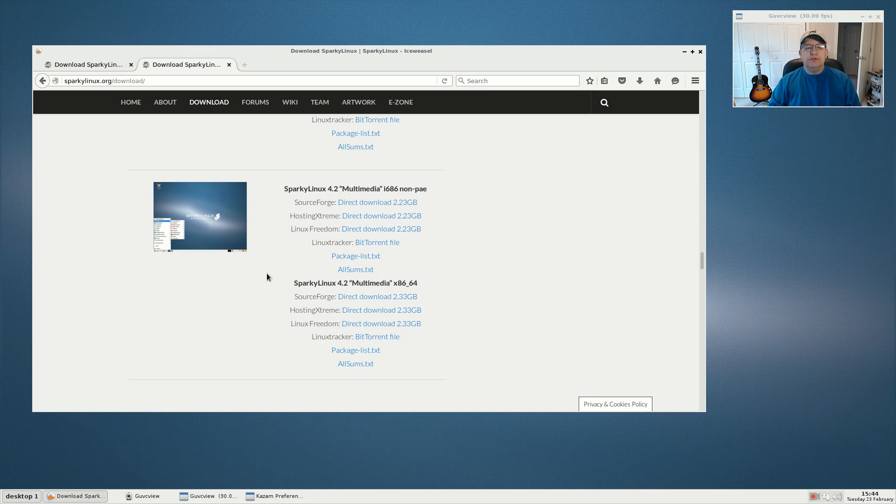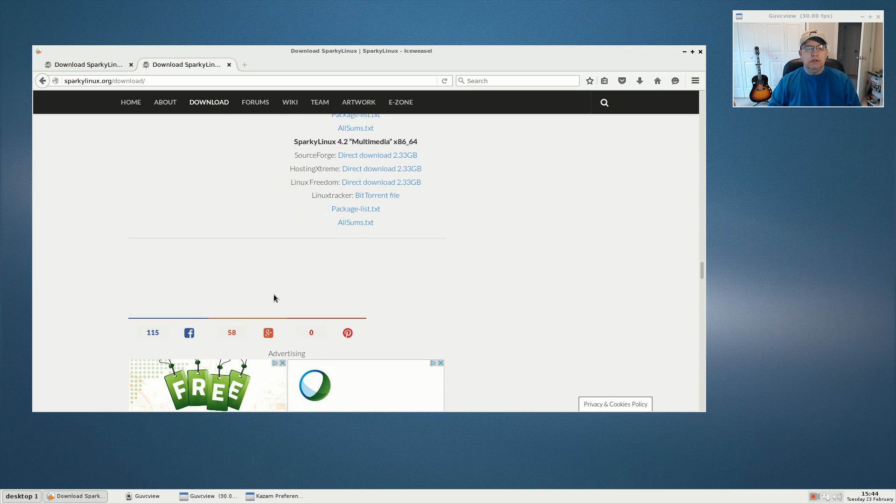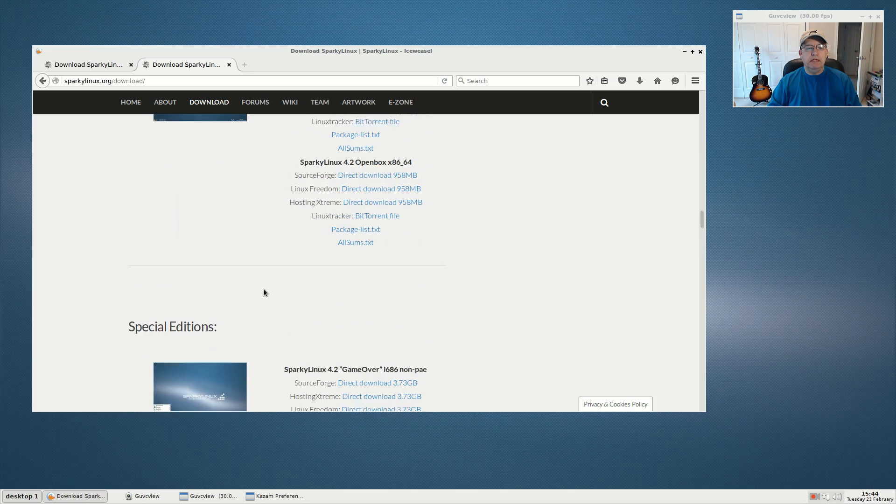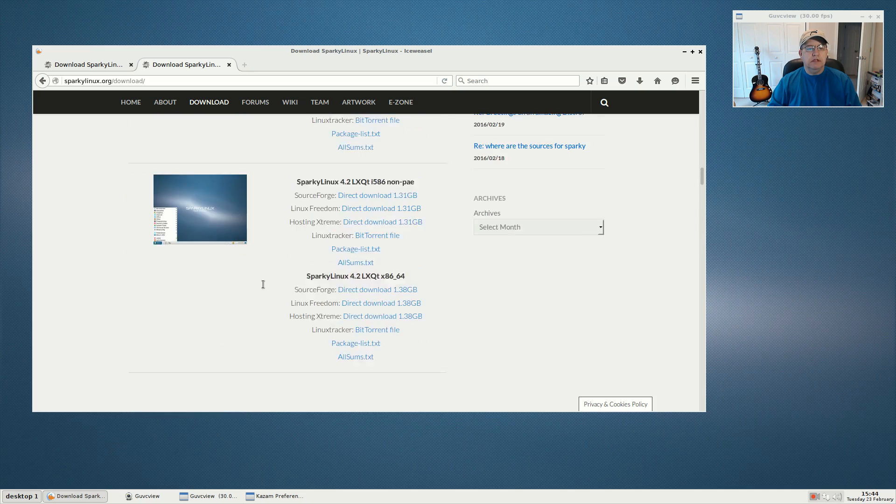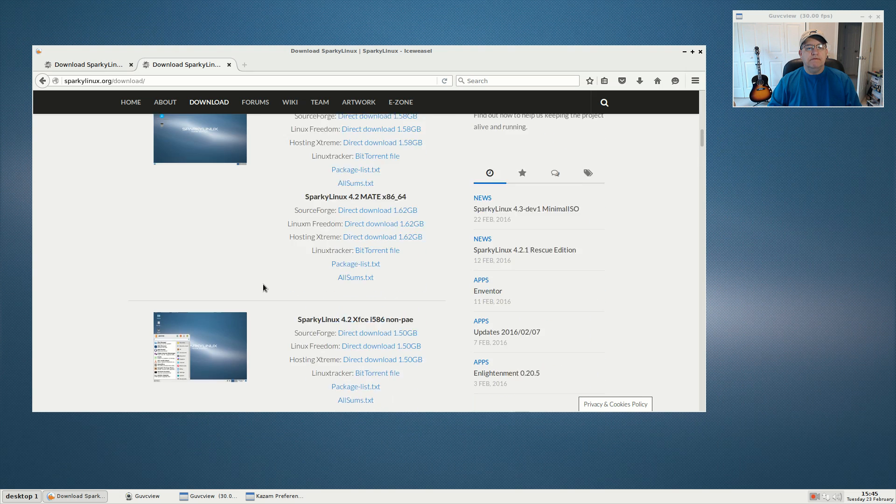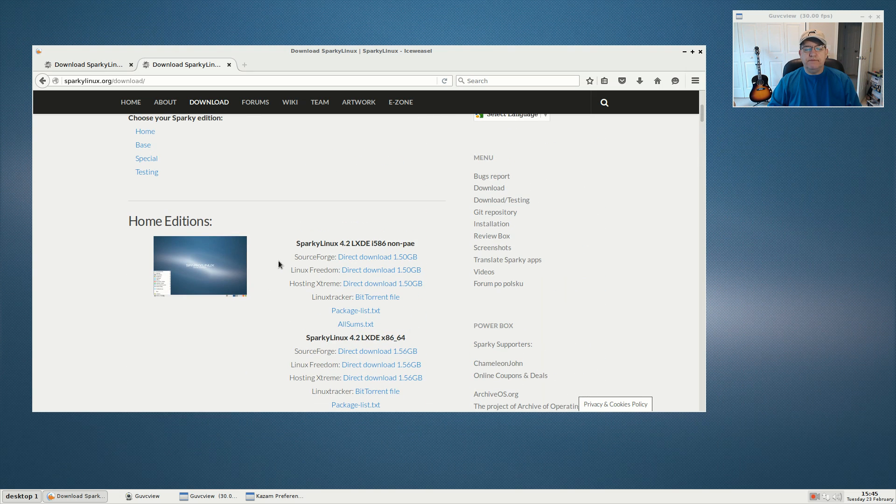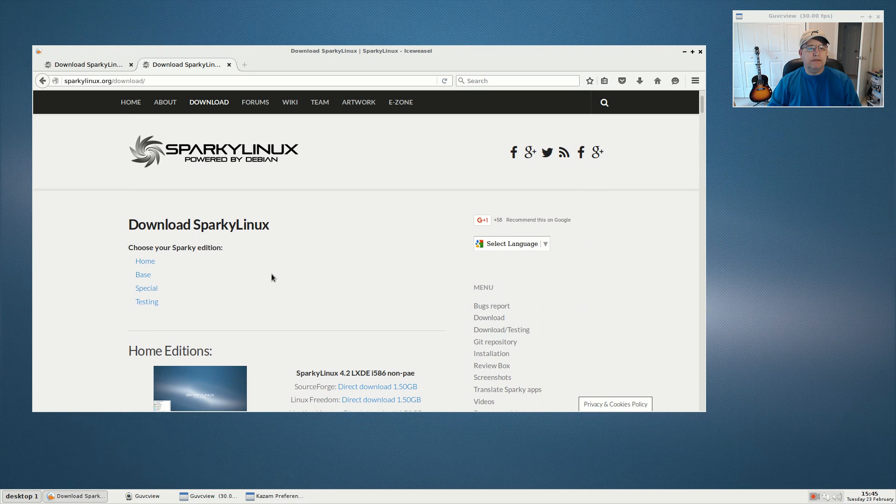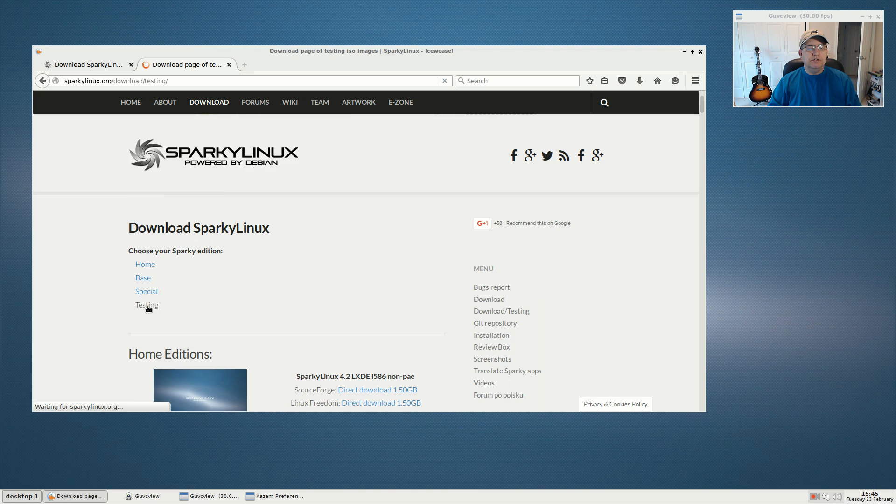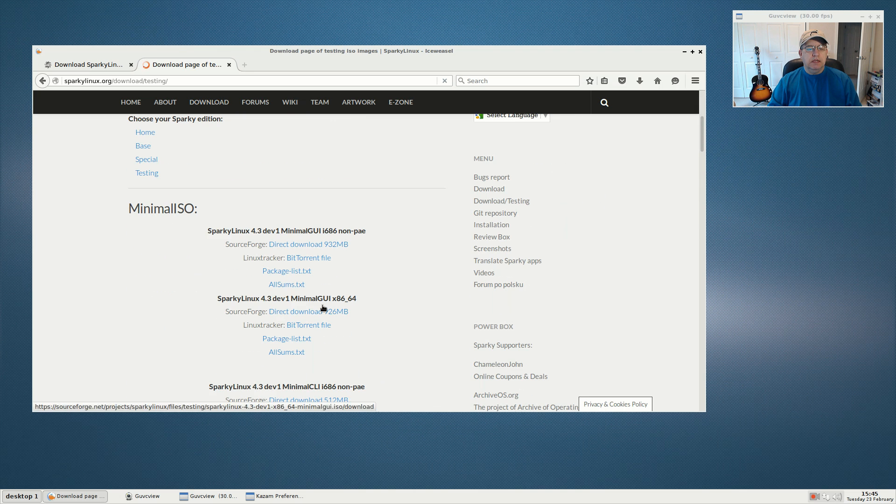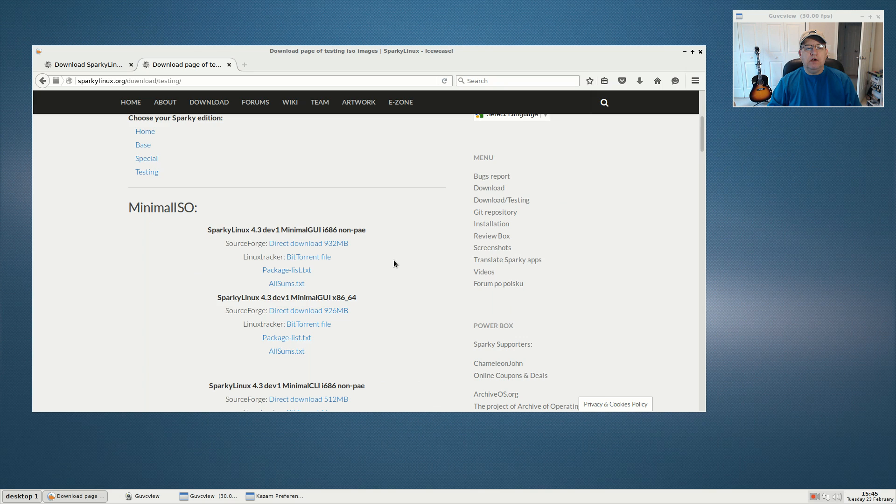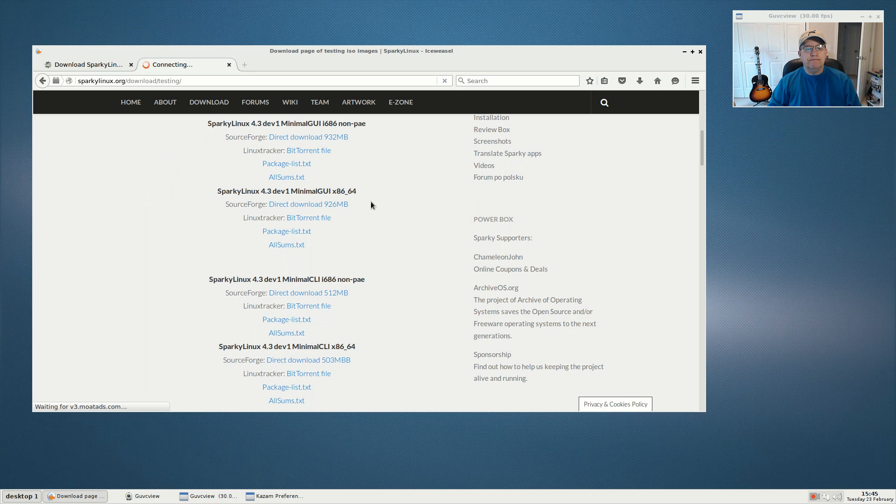What I have here is the minimal version, the basic version development release that just came out recently. It's under testing and is a minimal ISO. I have the x86_64 at 926 megabytes.